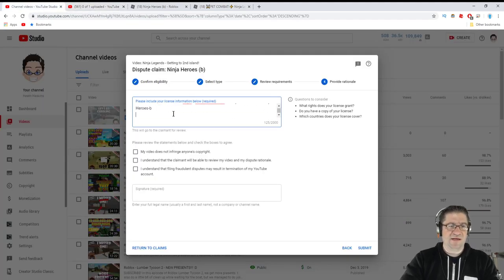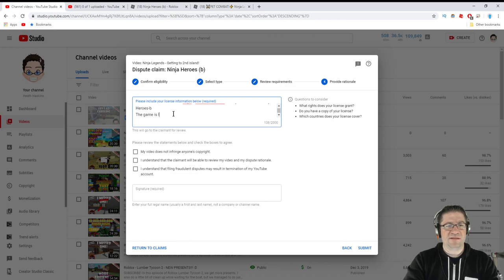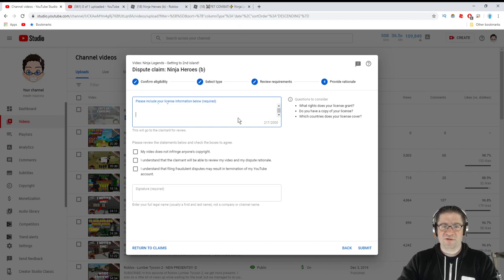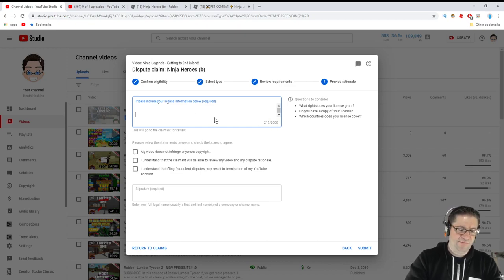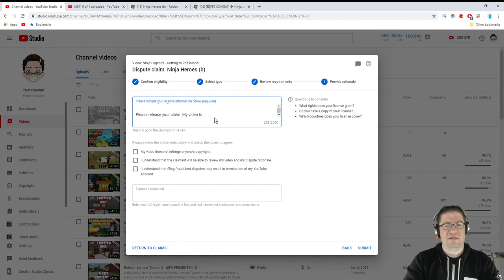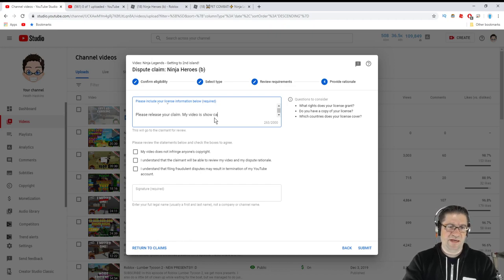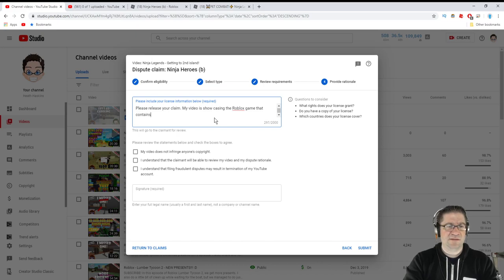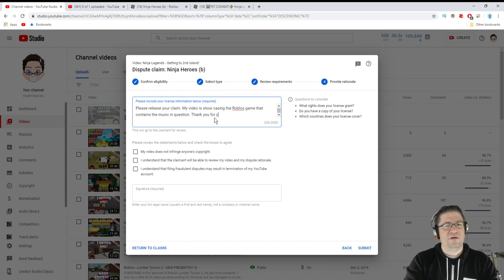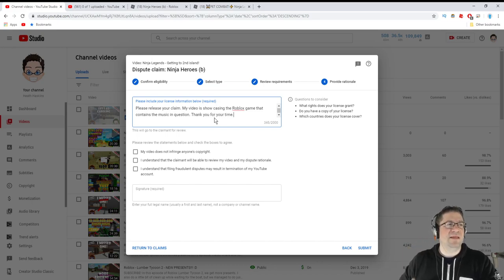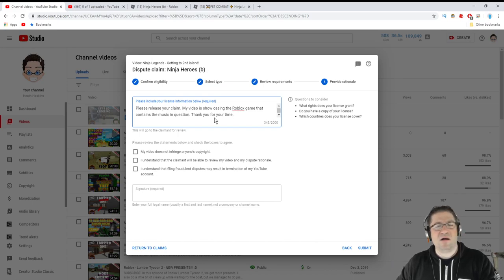And then I go to this one. And I'm going to say the game is located here. Paste. And I'm going to say, please release your claim. My video is showcasing the Roblox game that contains the music in question. Thank you for your time.